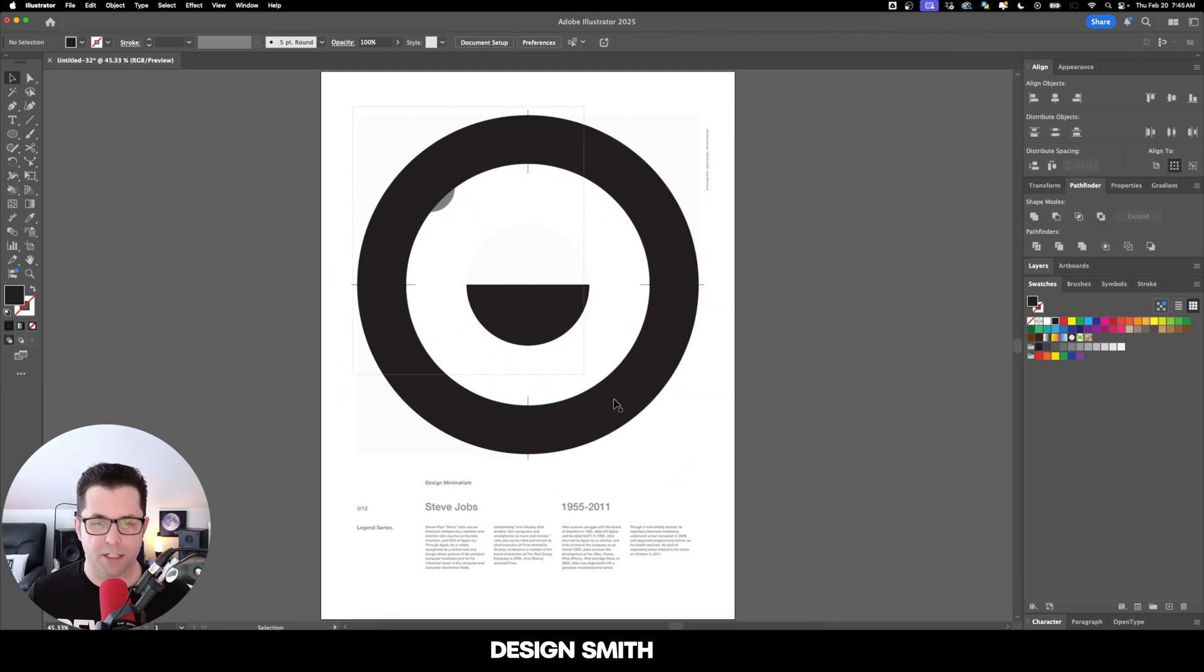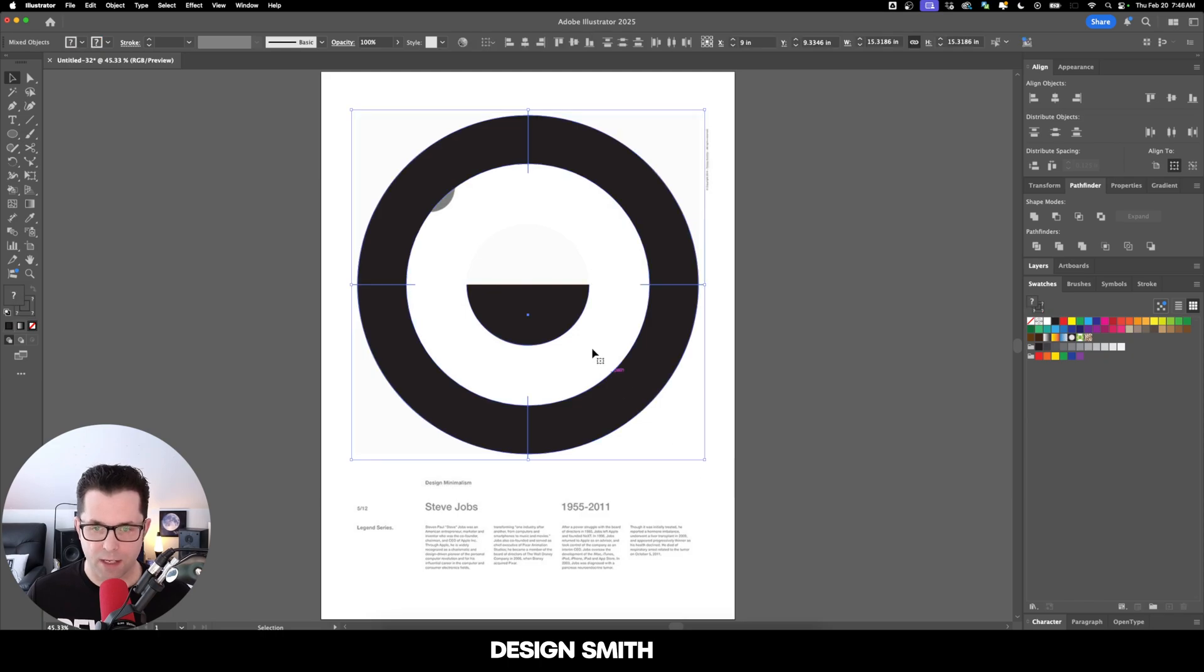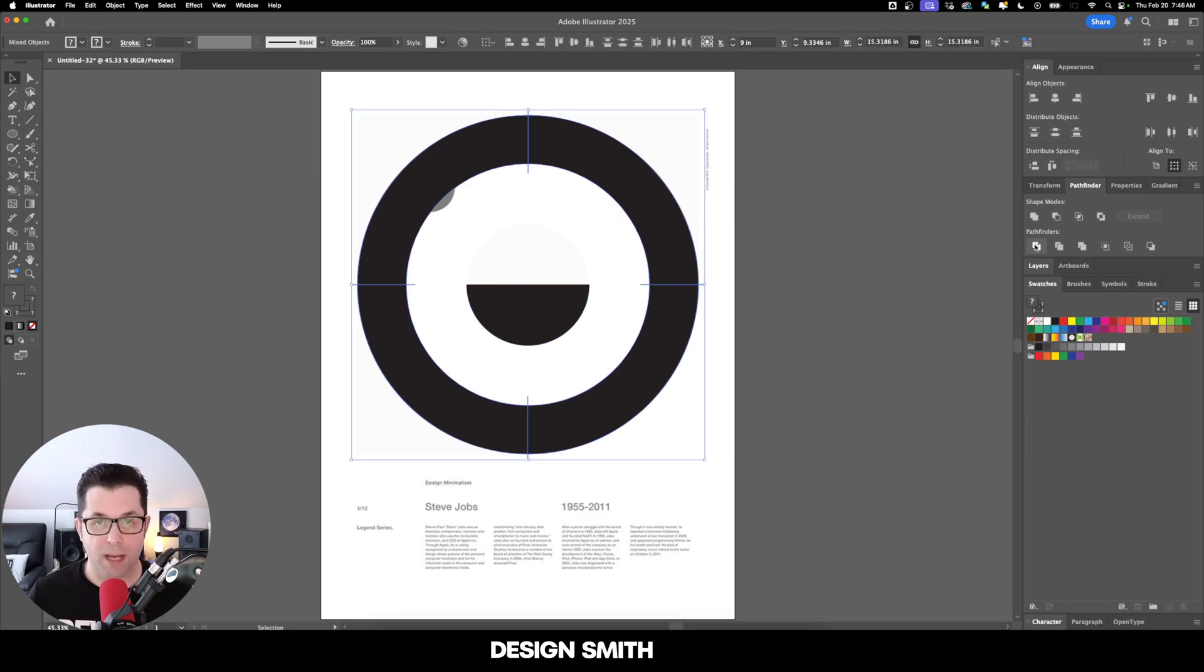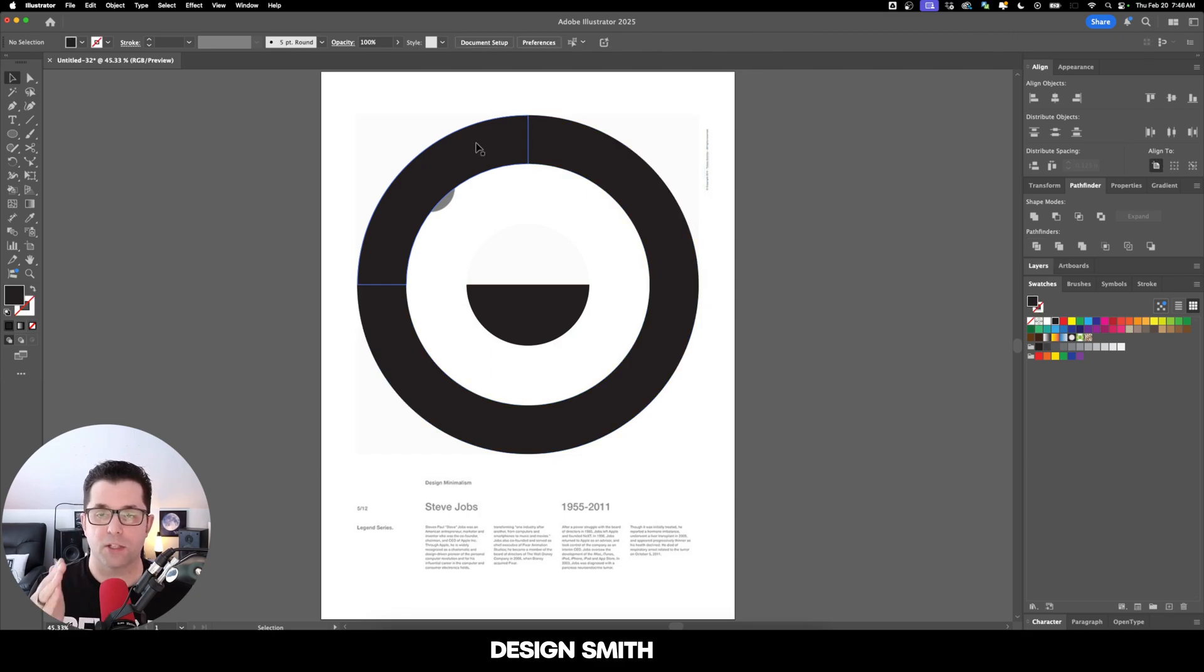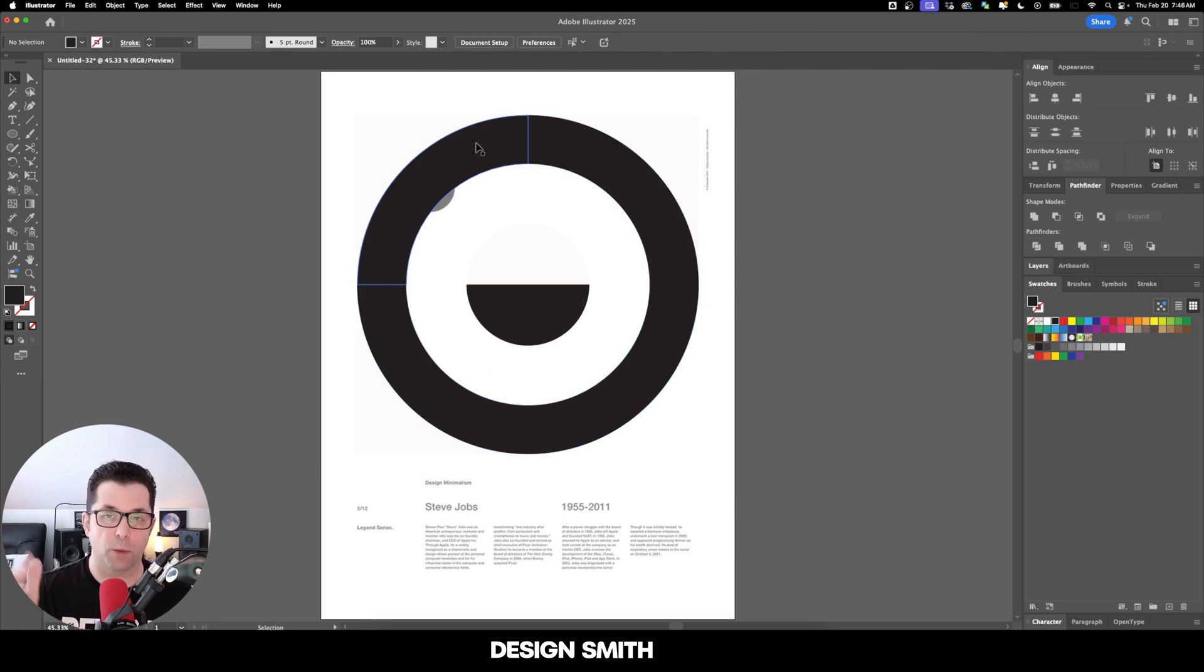Now we need to select everything here and then deselect this inner half circle. Now we're going to go back to our Pathfinder panel and click on Divide. That divides up the shape based on the lines we created earlier, where they overlap on the circle.